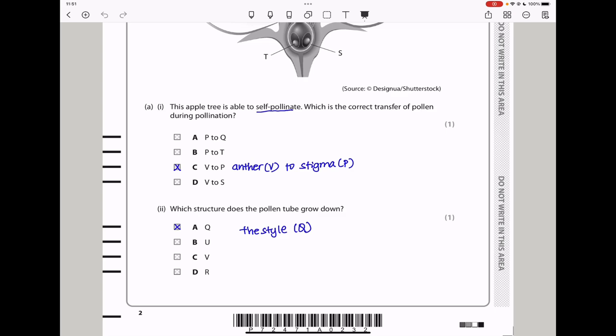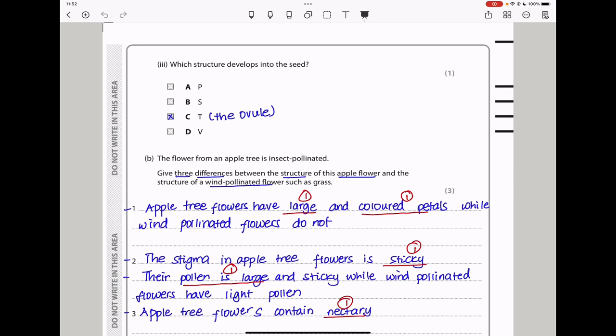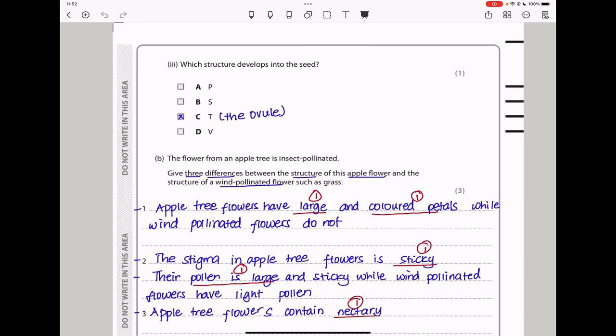Here they say, which structure develops into the seed? This is going to be the structure that develops into the seed. So here we can see it's going to be C, which is my answer.